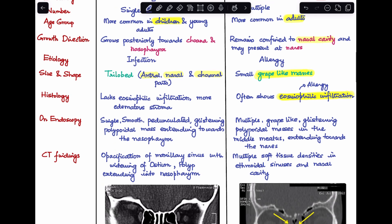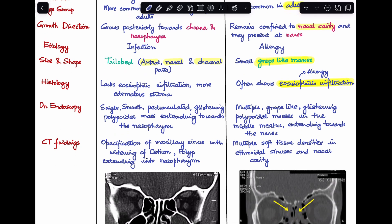Next, appearance on endoscopy. Antrochoanal polyp appears as a single smooth pedunculated glistening polypoidal mass extending towards the nasopharynx. Whereas ethmoidal polyp is seen as multiple grape-like glistening polypoidal masses in the middle meatus extending towards the nares.